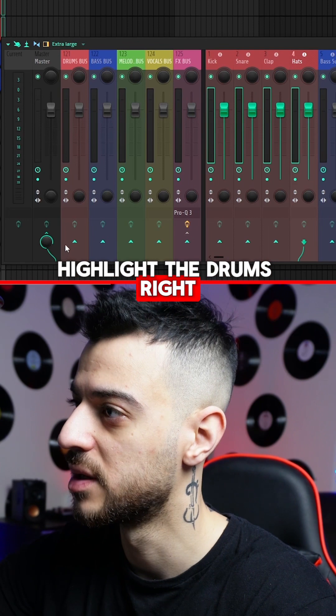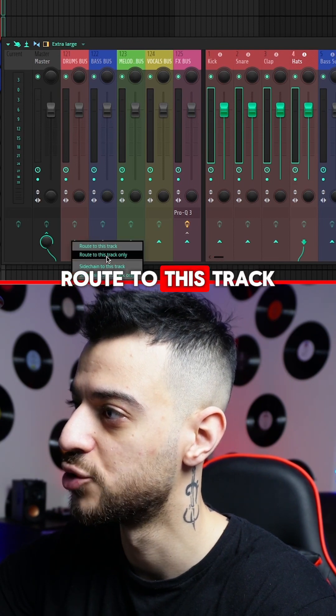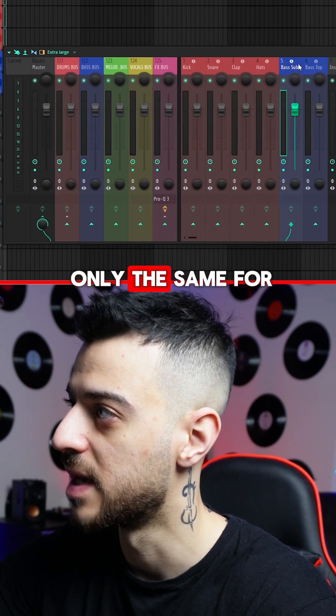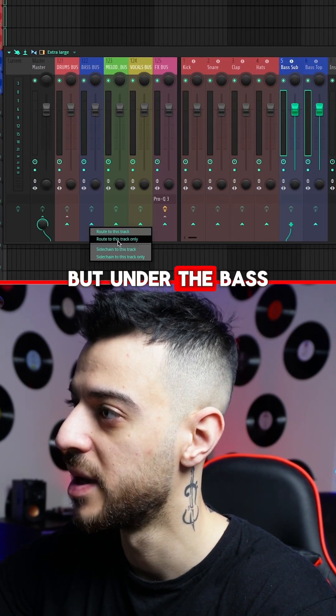Highlight the drums, right click under the drum bus, and route to this track only. Do the same for the basses but route them under the bass bus.